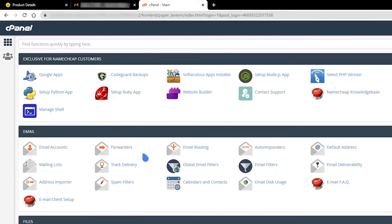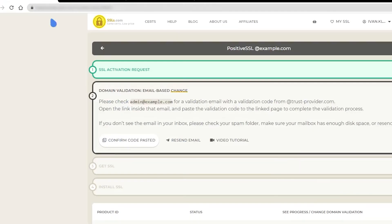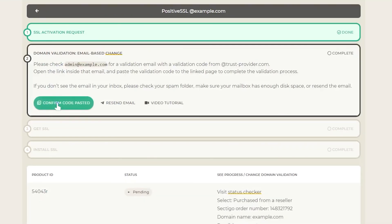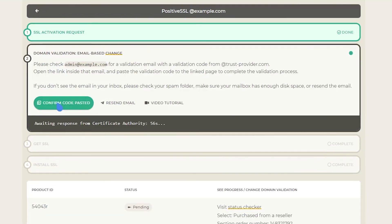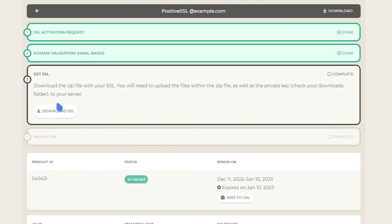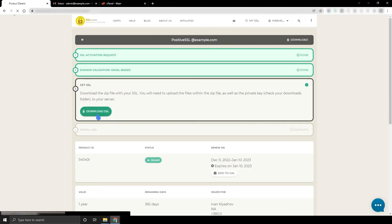Once you have pasted the validation code to the linked page, click confirm code pasted. If you ordered a domain validation SSL, it should be issued about a minute after you paste the validation code. Once your SSL is issued, you will be able to download it from your account.